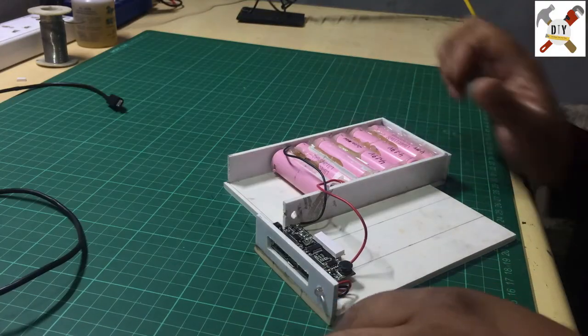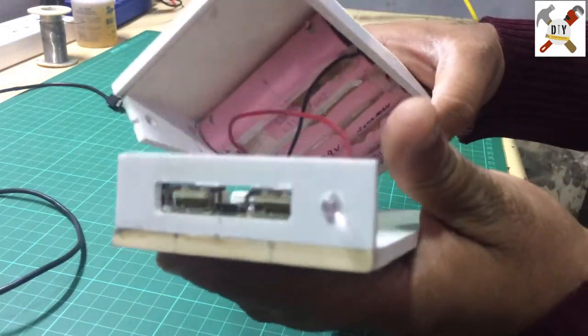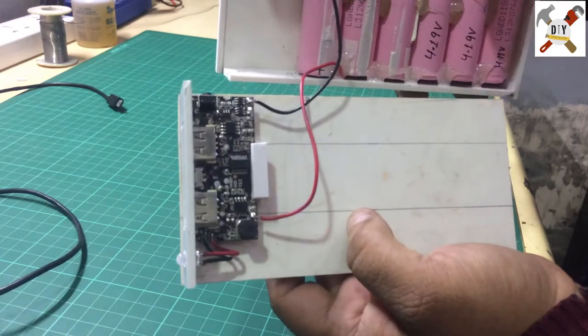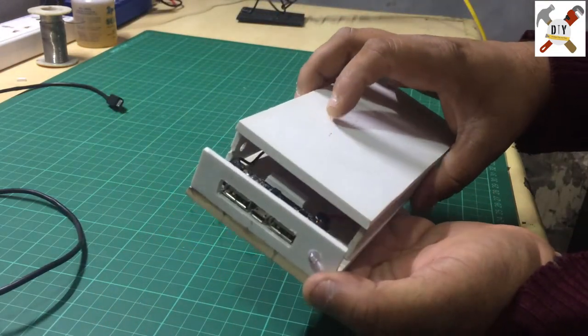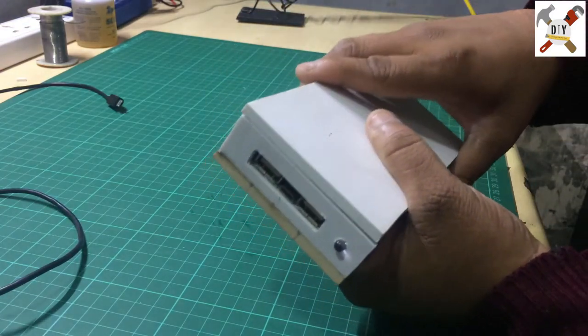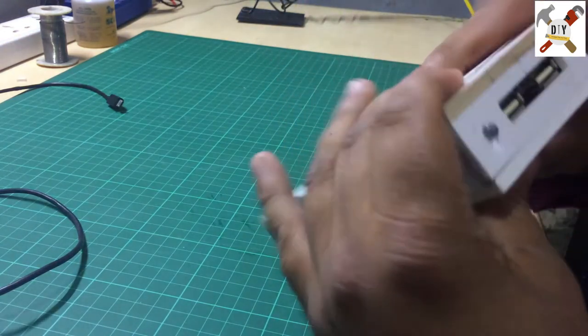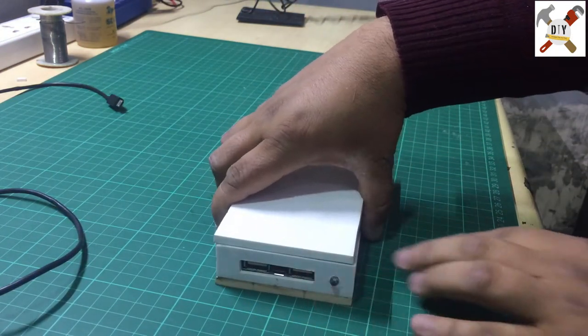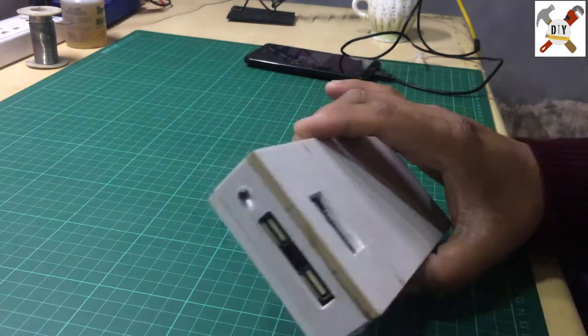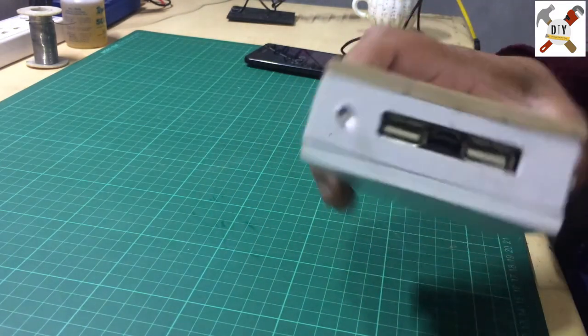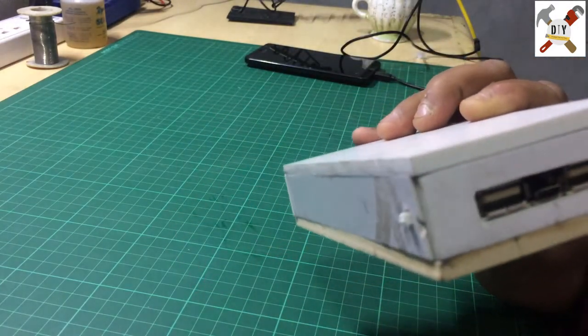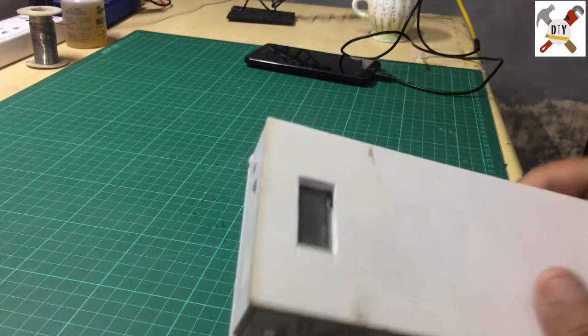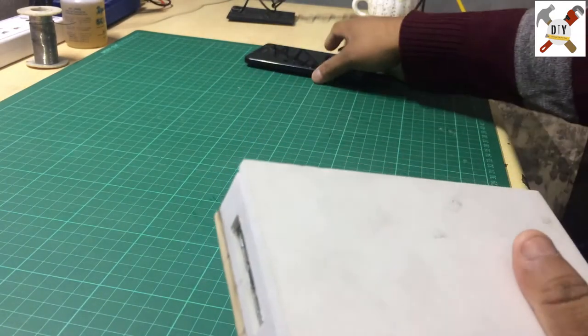So guys, simply we have fitted all the parts in this box. Just close the box. All the things are fitted inside this box and it's pretty looking, you know, good. You can use the lamination on this so it will look better.